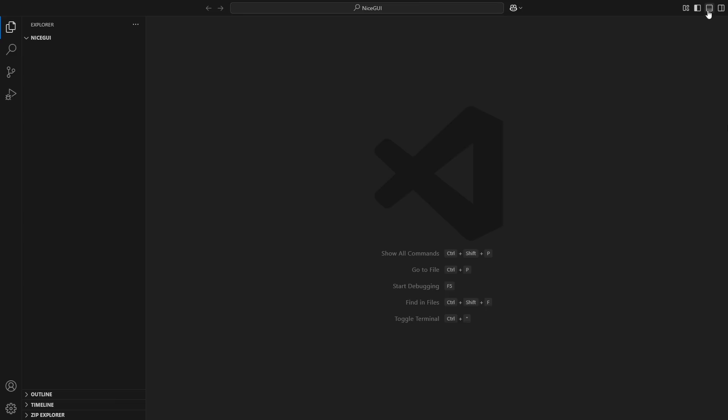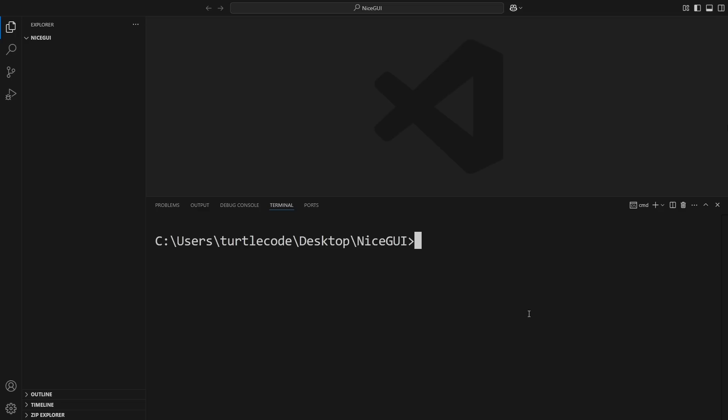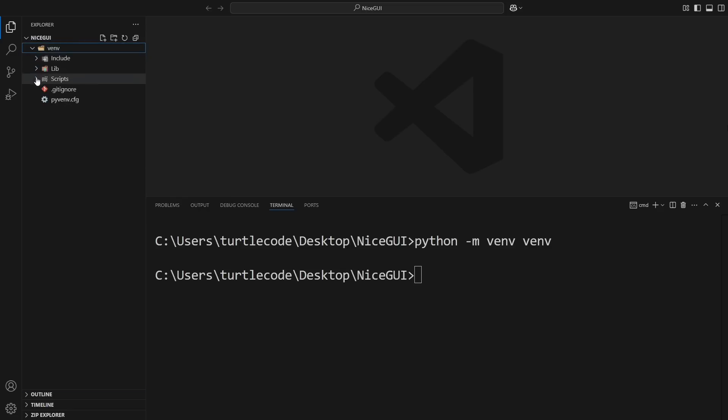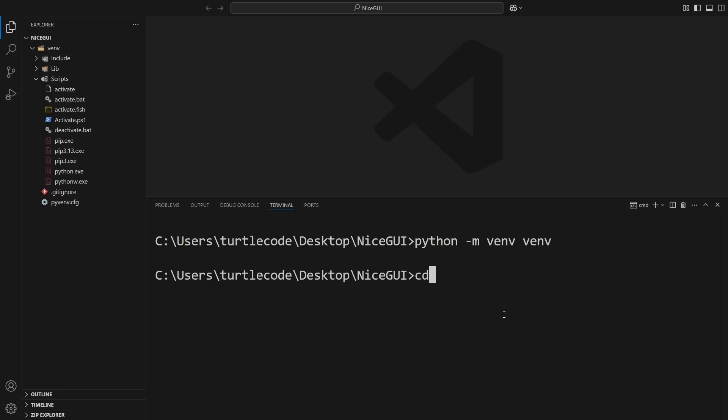First, open command prompt. Now, let's create our virtual environment by running python -m venv venv. This will create a folder named venv, which contains everything we need to run our project in an isolated environment.